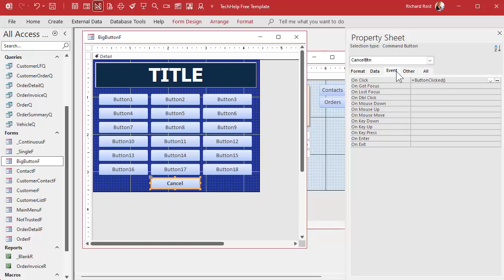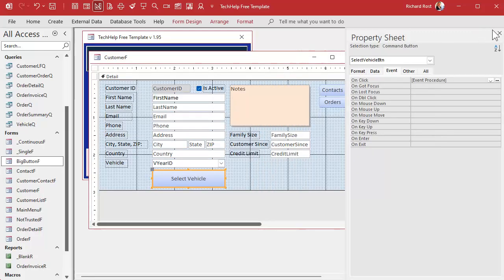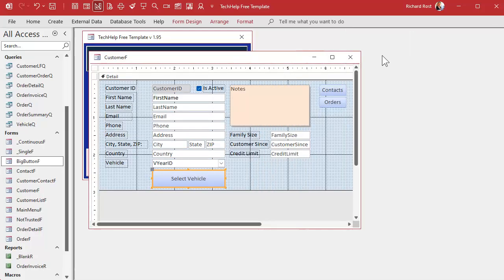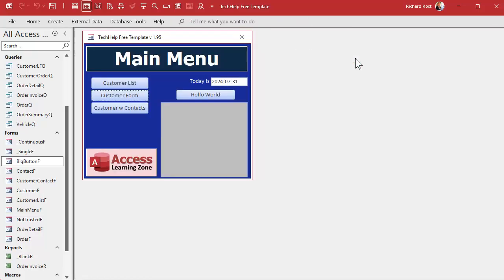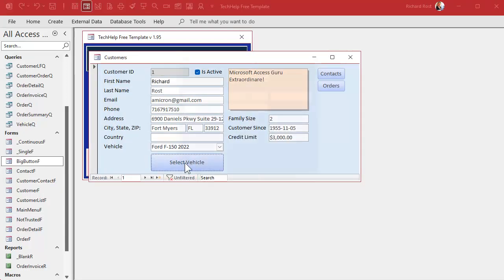Okay, so save it, close it. Close it. Needless to say this will be the last one for today. All right, so customer form click the button.